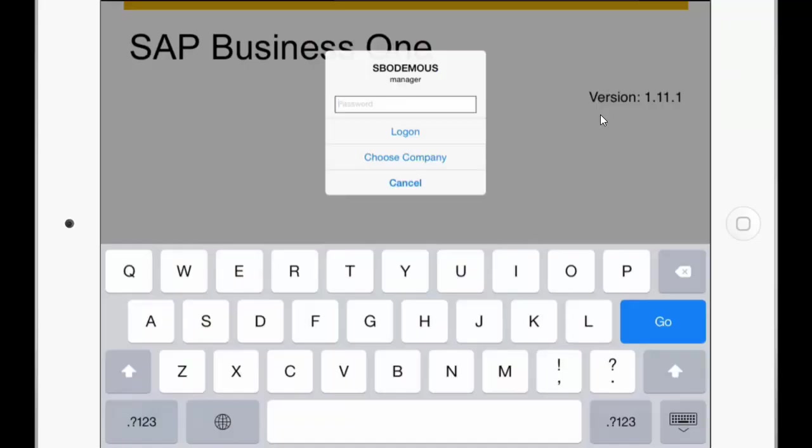Hello and welcome to the new mobile app versions 1.11 for iOS and 1.2 for Android. In this session I would like to show you the new features and functionalities of these app versions. So first of all I will login.